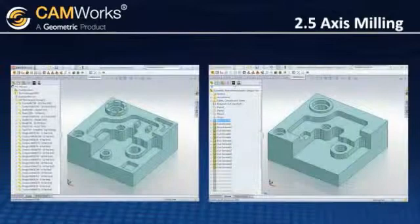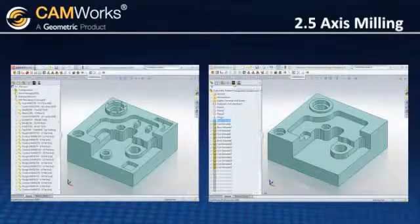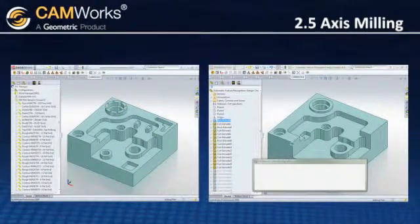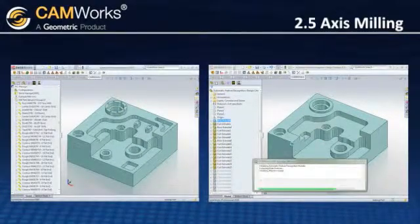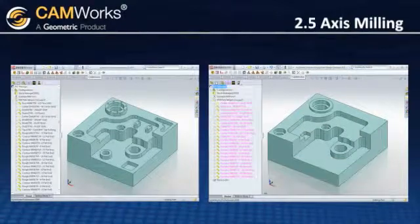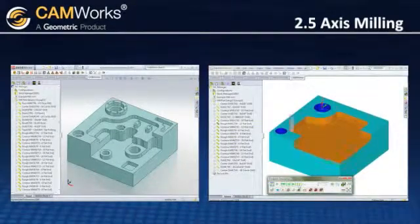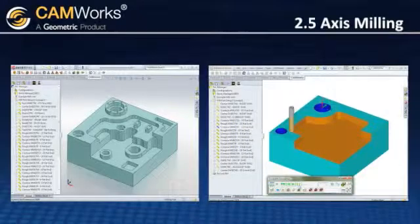But what happens if there are design changes? Since CamWorks has full associativity, toolpaths can be updated automatically, saving you lots of time. You can run other simulations to verify the results, and the updated code can once again be output with a single button.